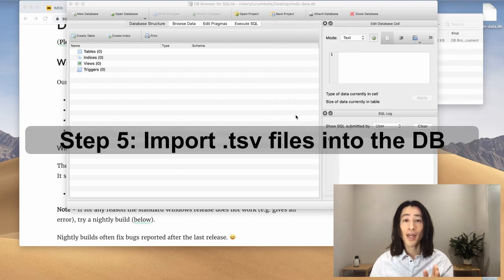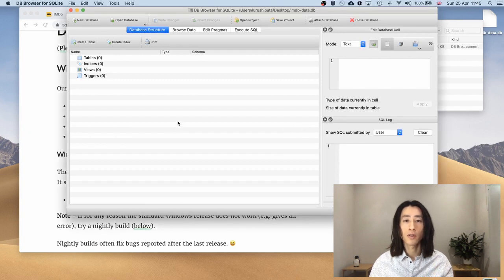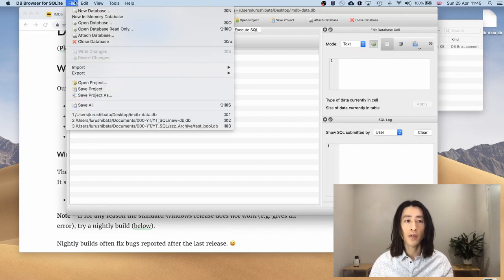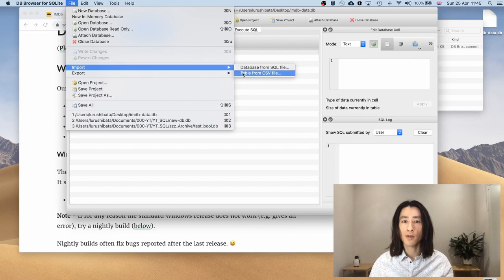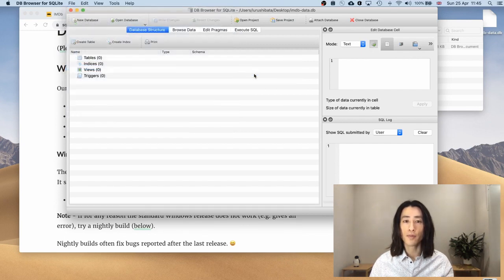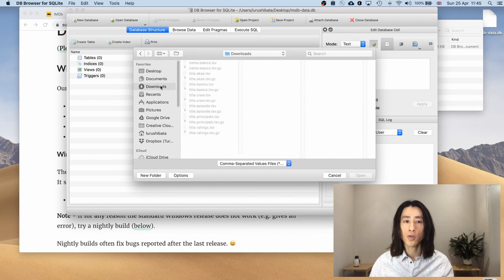Now that I have this .db file on my desktop, I'll start importing the .tsv files. So select file, select import. The db browser gives you an option to work with an SQL file or a .csv file. I will select .csv. And go to downloads. That's where all the files are.